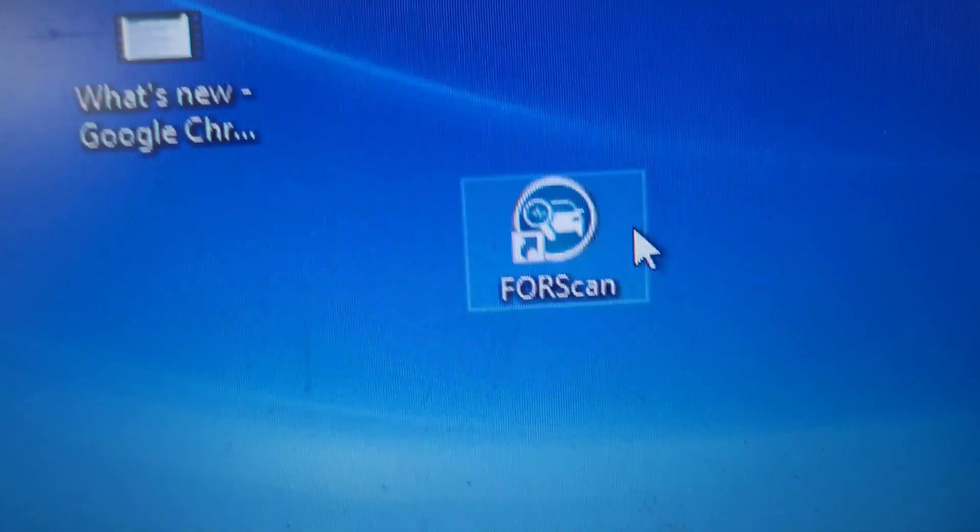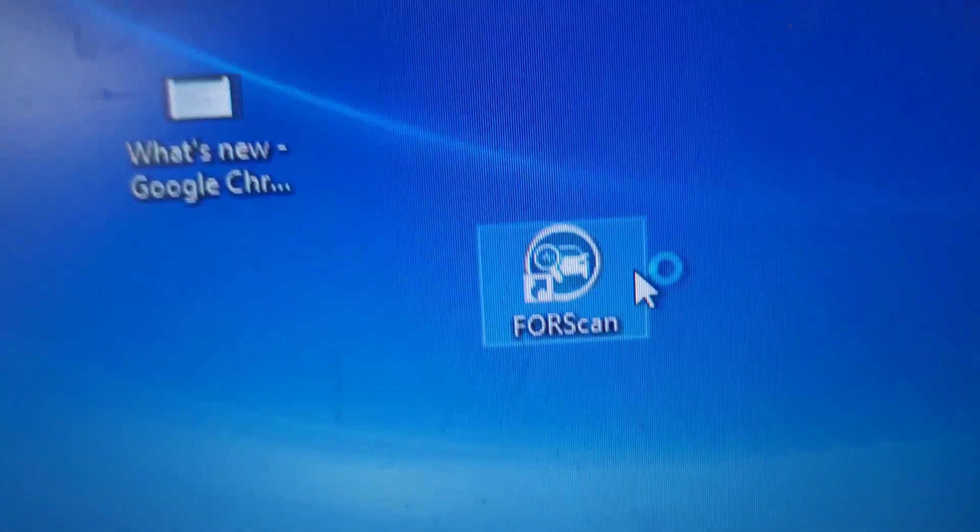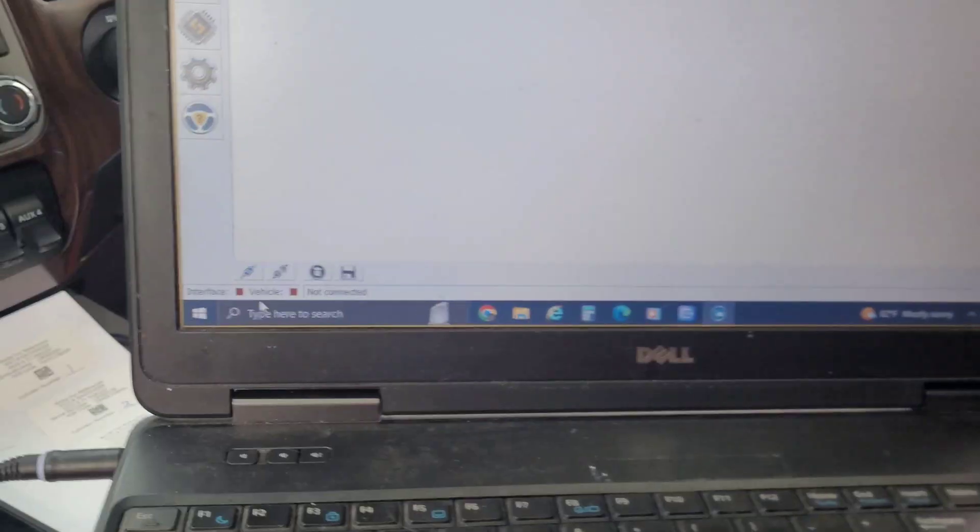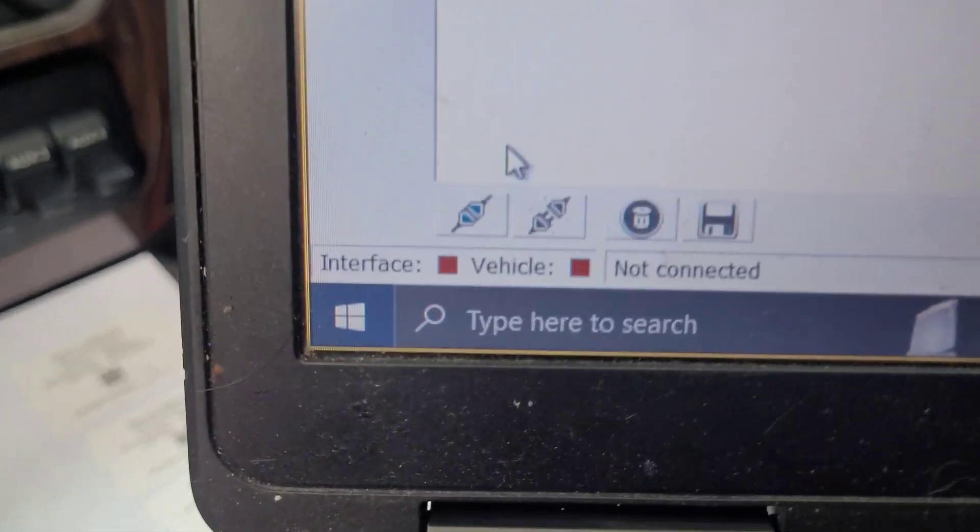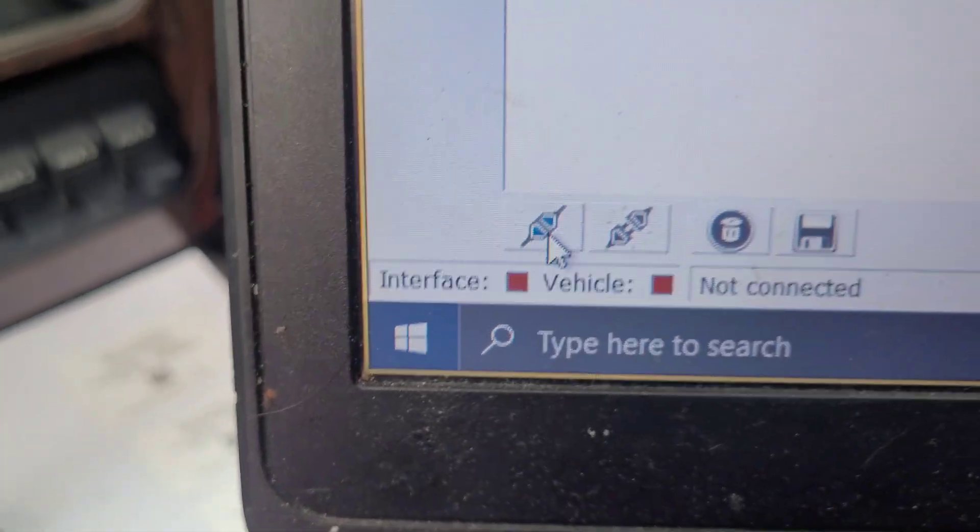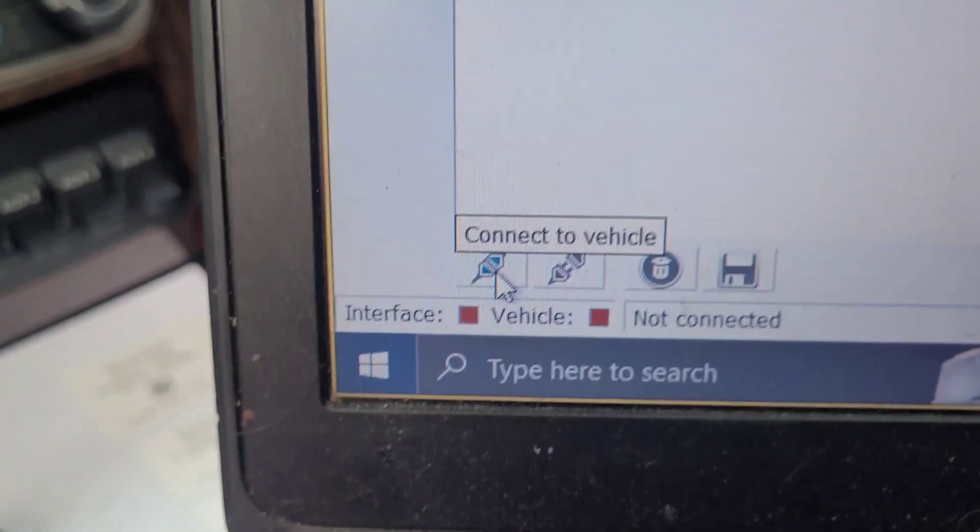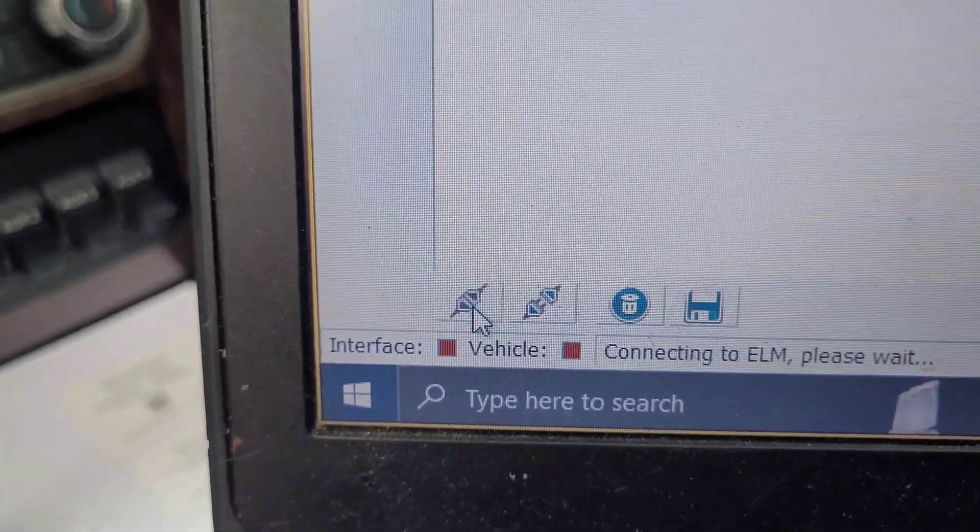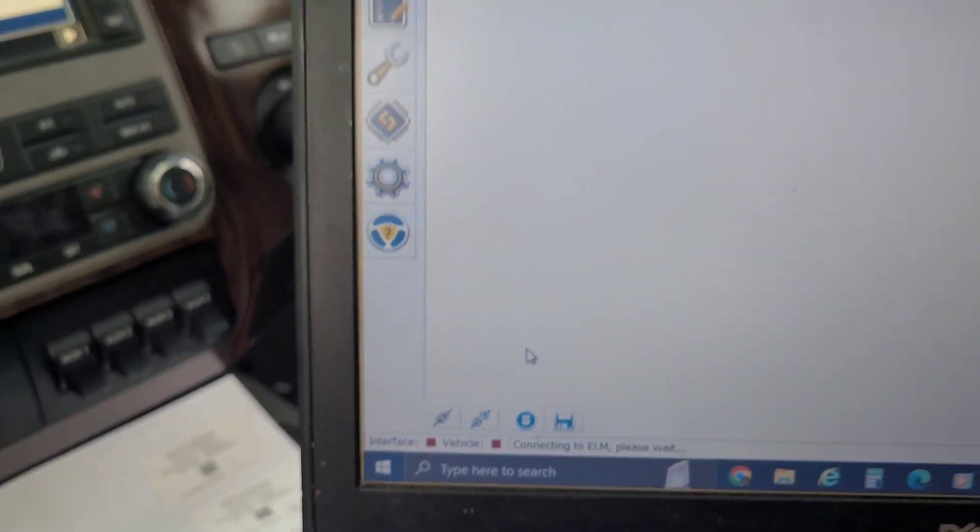We are back together with the whole engine bay, so it's time to do our favorite stuff: prime the fuel system and use Forscan. I'm going to go to Forscan, open it up, and I'm also screen recording this so we can actually see it.